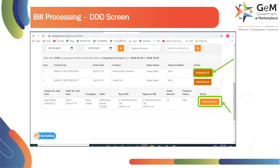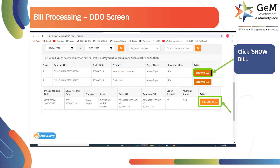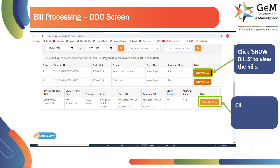Here you can view and process bills. Click on Show Bills to view the bills, followed by clicking on Process Bill to process the bill.